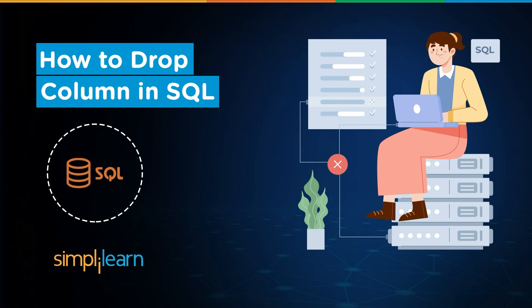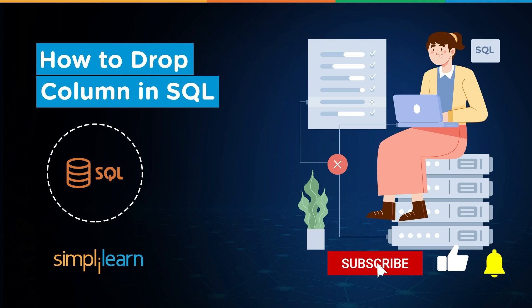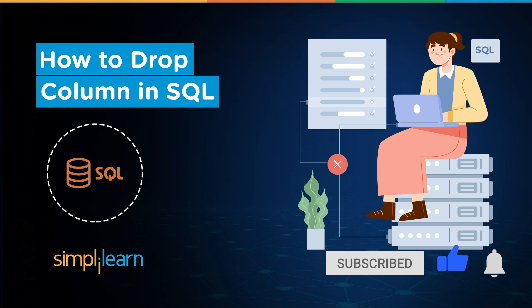Hey everyone, welcome to Simply Learn's YouTube channel. In this session, we will learn how to eliminate a selected column in an existing table in SQL. But before we begin, let me tell you that we have daily updates on multiple technologies. If you're a tech geek in a continuous hunt for latest technological trends, then consider getting subscribed to our YouTube channel and don't forget to hit that bell icon so you never miss an update from Simply Learn.